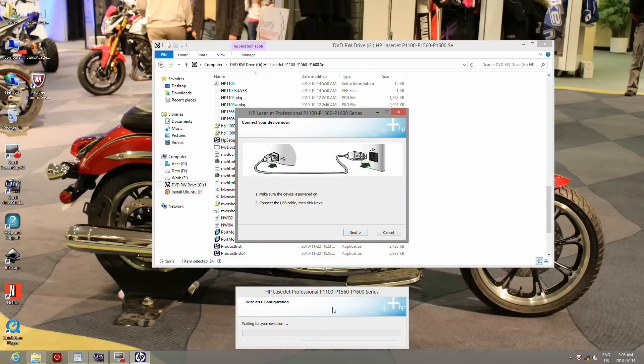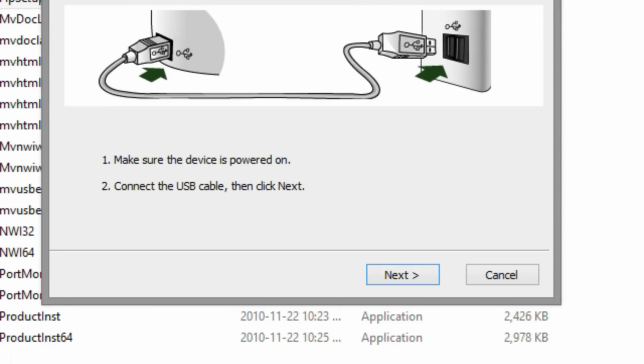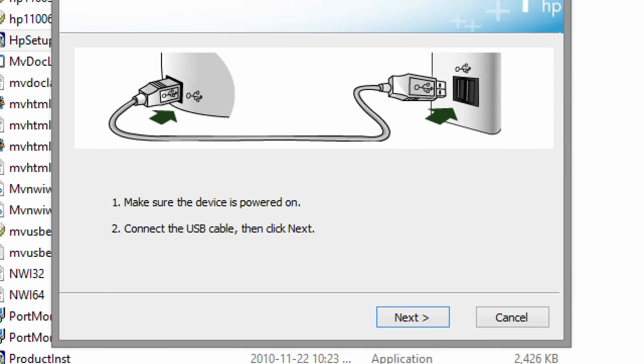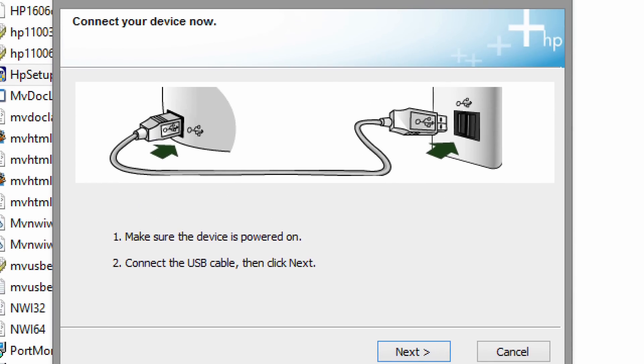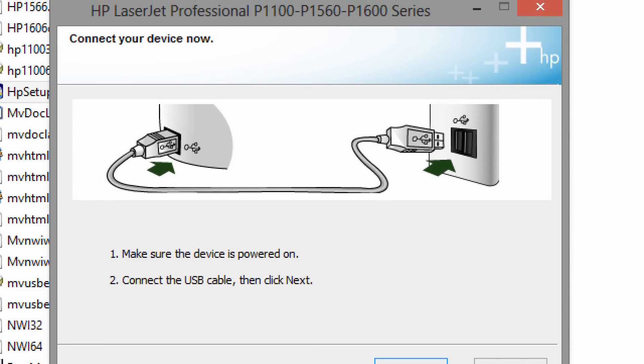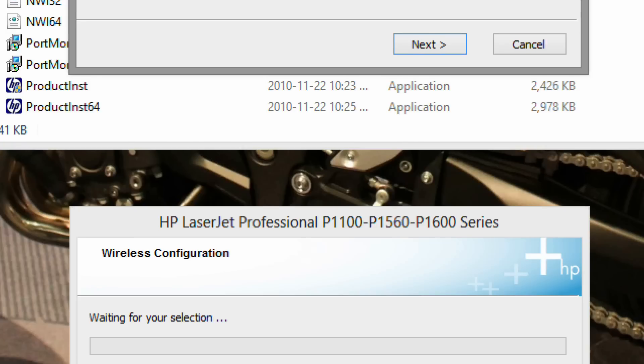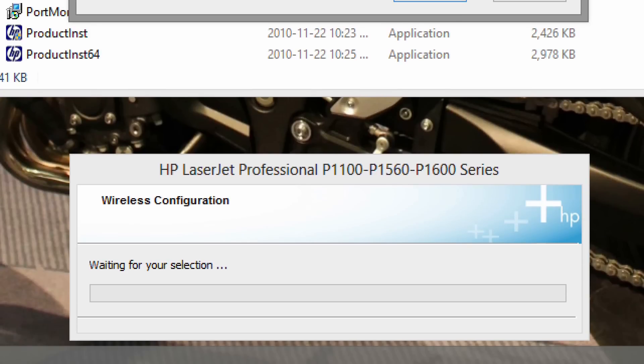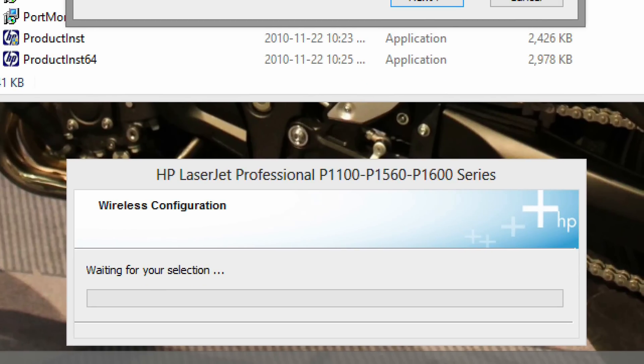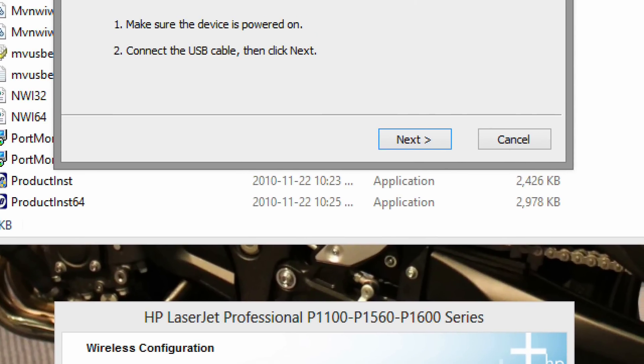Now turn on your printer. Connect the printer to the computer using a USB cable. Make sure the printer is on for the remaining steps. Click next.